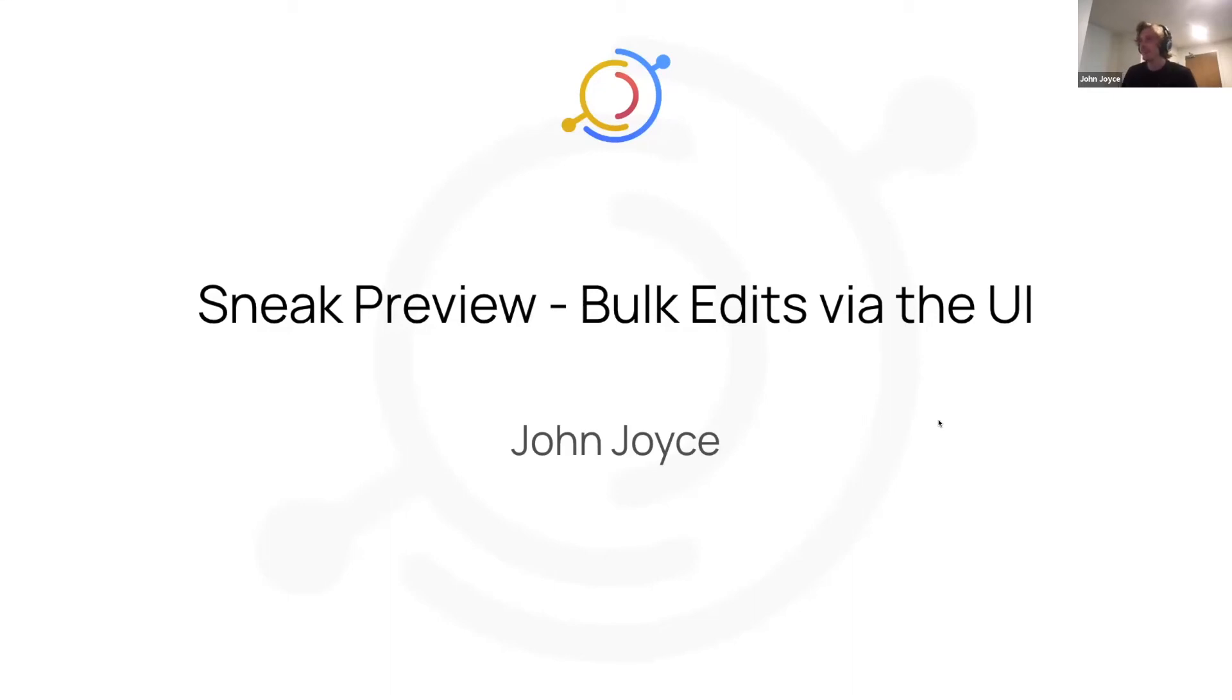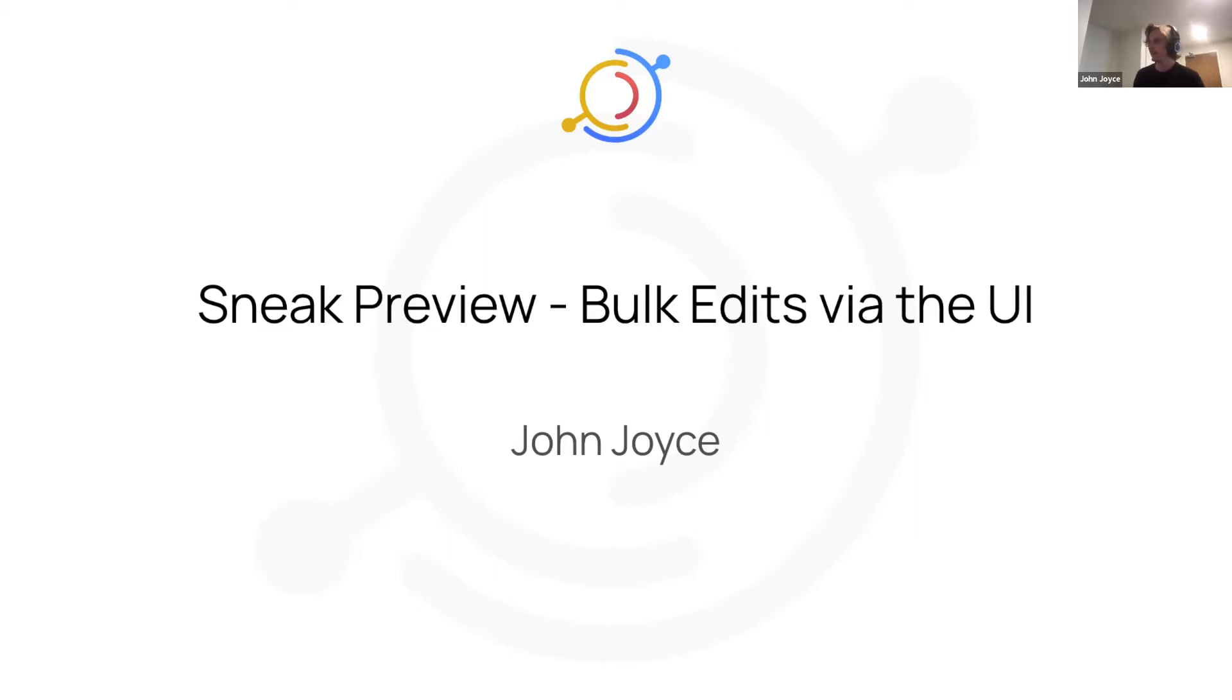I'm going to be talking about something we at Acro have been working on the past few weeks, and that will be available not in this release but in the next release, which is called Bulk Editing Via the UI. I'm going to start with a scenario to introduce the problem and then our solution to it.